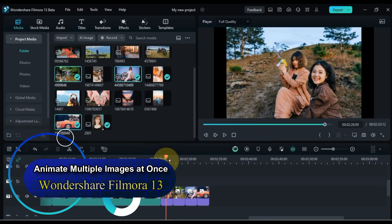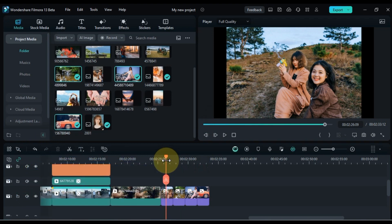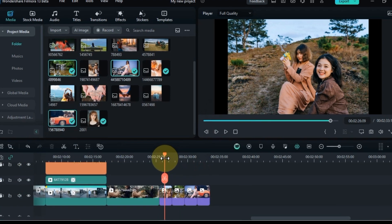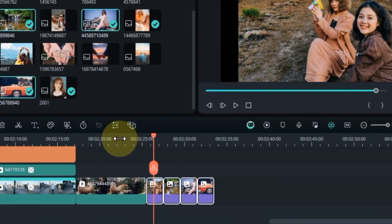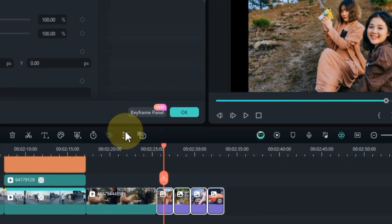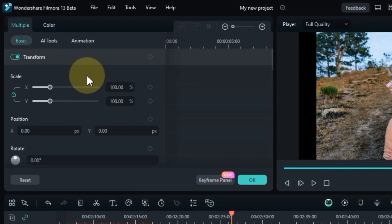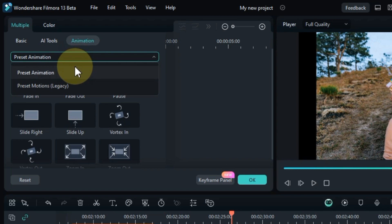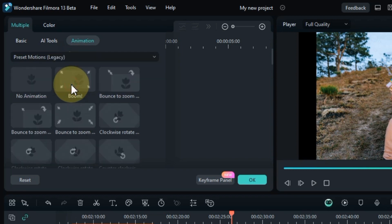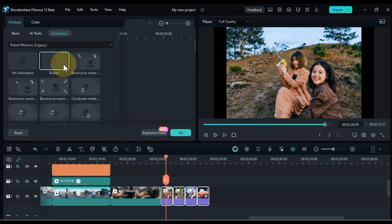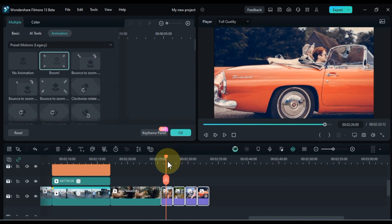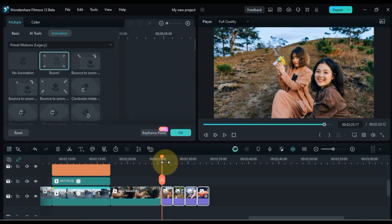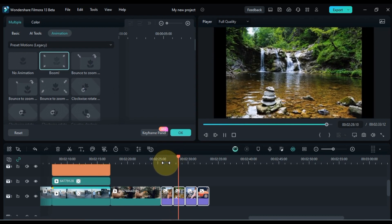Following that, you can also effortlessly apply animations to all these images with just a single click if you desire. To do this, select all the pictures and click on the edit tool. Within the multiple panel, navigate to the animation section, where you'll encounter two types of animations, preset animations and preset motions legacy animations. I prefer to opt for preset motions legacy animations, so select that from the animation box. With the images already selected on the timeline, click on any preset motion legacy animation, and voila! The animation is now applied uniformly to all images.